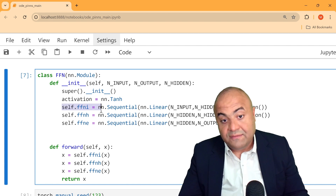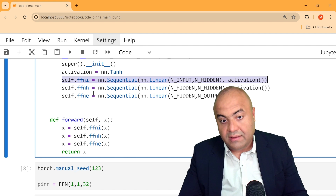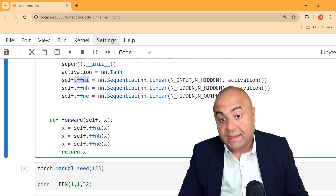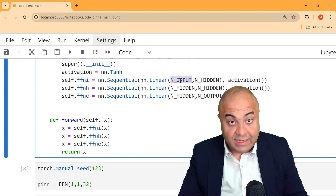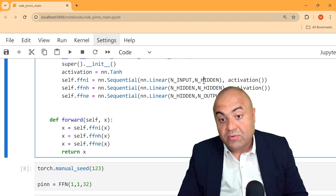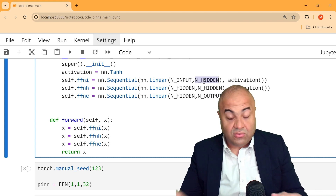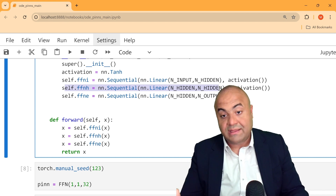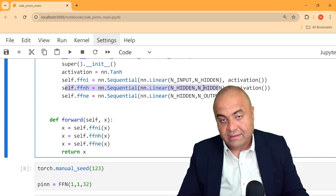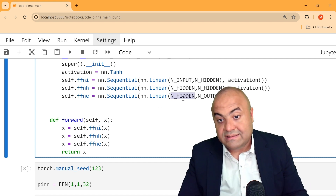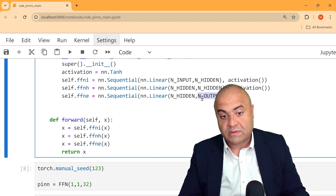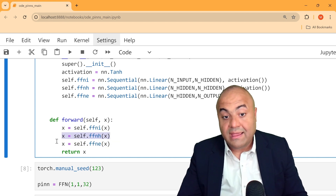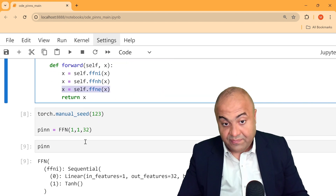We define three types of building blocks for this network. The first is the input layer, where the number of inputs in our case is one (which is time), and the number of hidden neurons depends on the hidden layer size. Then there is a hidden layer passing to another hidden layer, and finally an output layer that sums everything into one output. So the basic network has: input layer, hidden layer, and output layer.